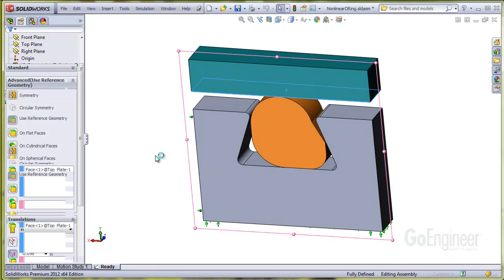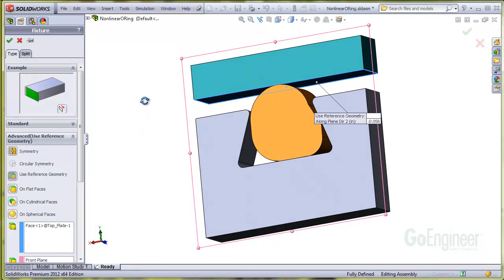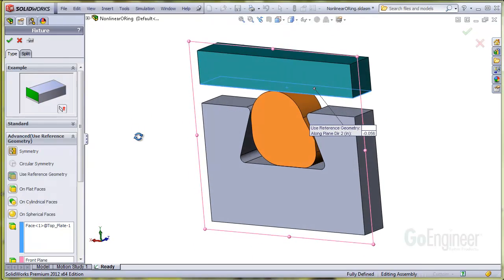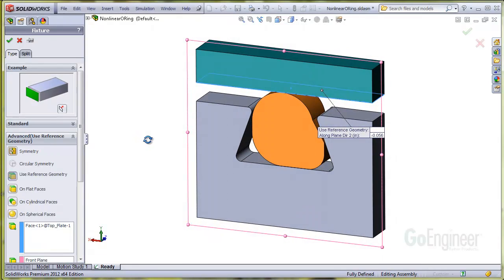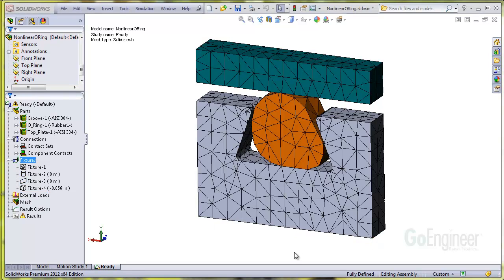The last fixture is the controlled displacement of the closure plate. This is the fixture that will drive the plate downward to compress the rubber seal. Finally, notice there are no external loads on the component.